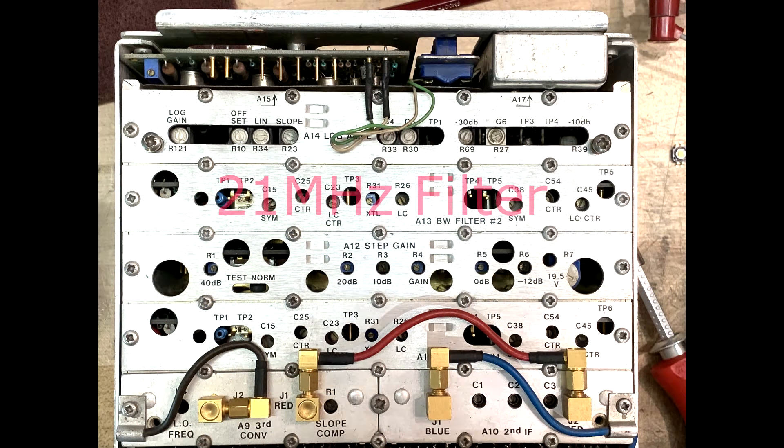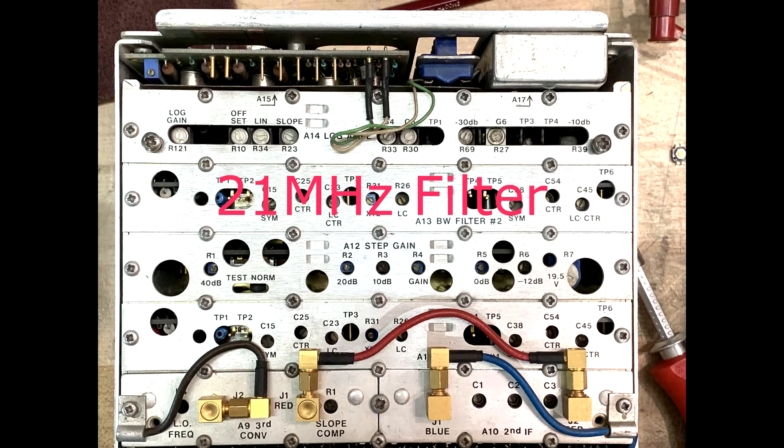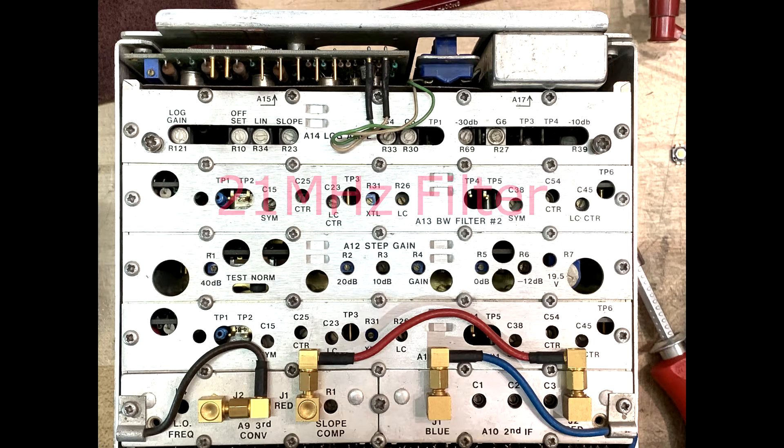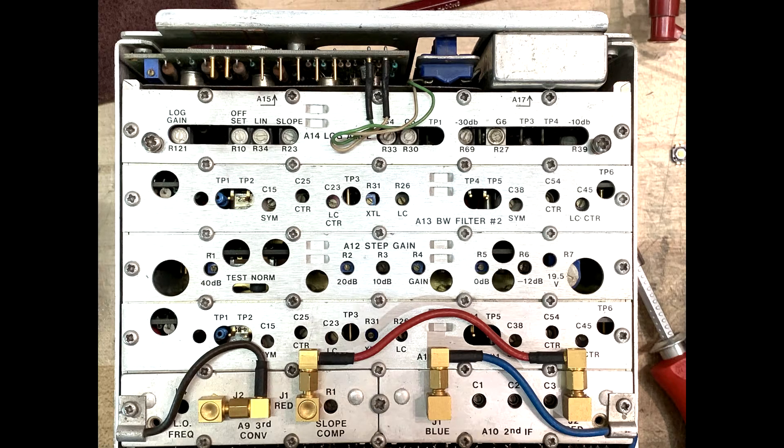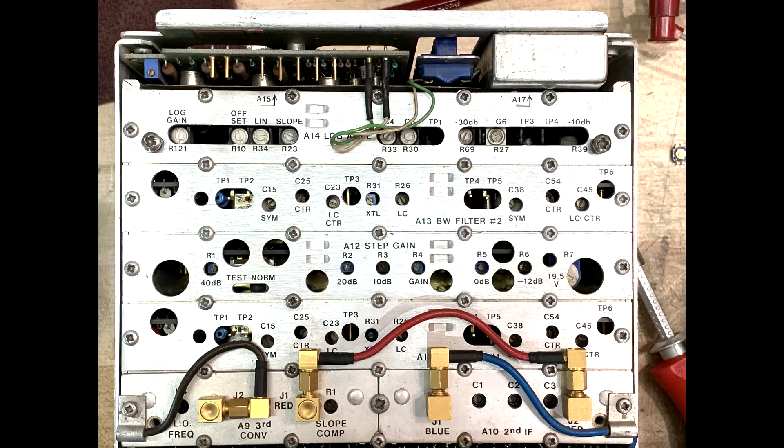The output of the step gain amplifier then goes through a second filter that's identical to the first filter. It is also a two-pole filter, either inductance capacitor or crystal, identical to the first one.